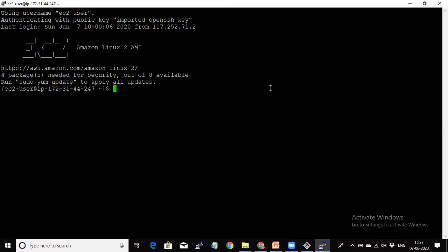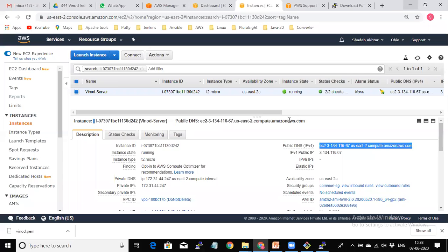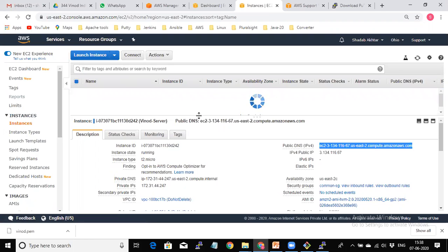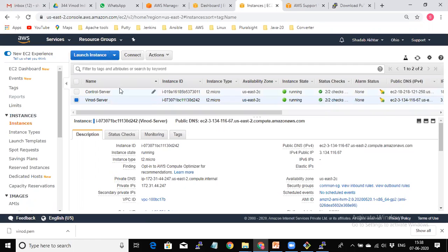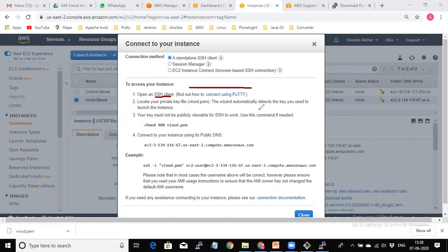I click Yes and I am able to connect to the server. This is the same Linux server. I run the 'clear' command to clear the screen. I have not installed or downloaded anything on this server yet. To connect, I selected the instance in the EC2 Instances list — this is the winode server. I clicked Connect. If you are a Mac or Linux user, you can open an SSH client and use the command ssh -i vinod.pem ec2-user@[public-DNS-name]. Your key must not be publicly viewable — use 'chmod 400 vinod.pem' if needed.